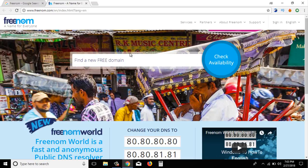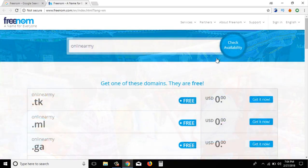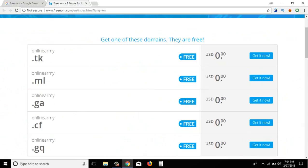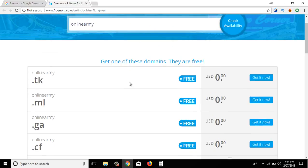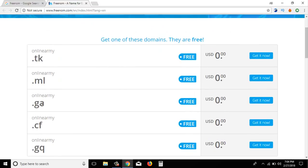If you have a domain, you can create your account and search your domain, and sign in to your domain. On OnlineArmy you can create your free domain — you can create .tk, .ml, .ga, .cf, .gq — and create your account. Support your account — all OnlineArmy or .cf — let's see.